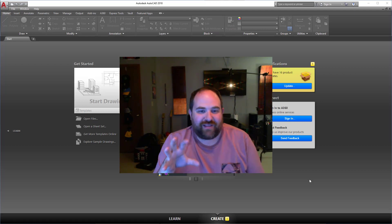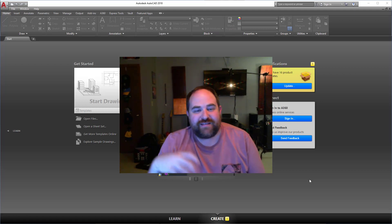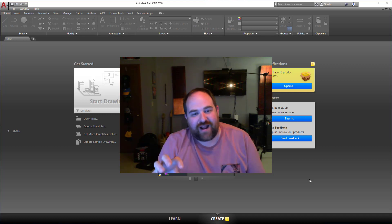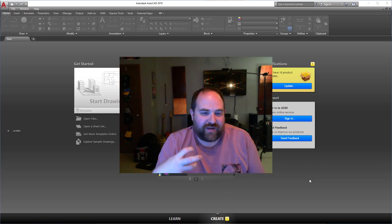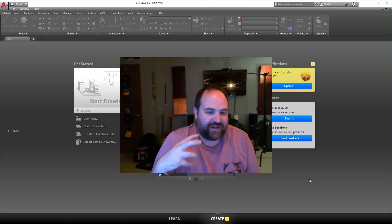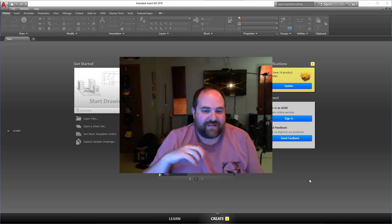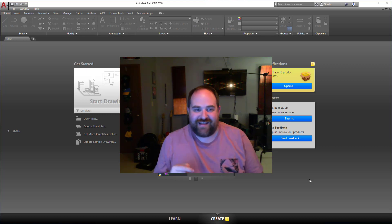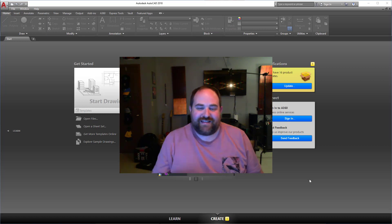Hi guys and welcome back. Today we're going to learn how to open up a drawing in AutoCAD and navigate around the AutoCAD interface. We know what the interface is now, but how do we move around it, zoom in, zoom out, and things of that nature? Let's get to it.